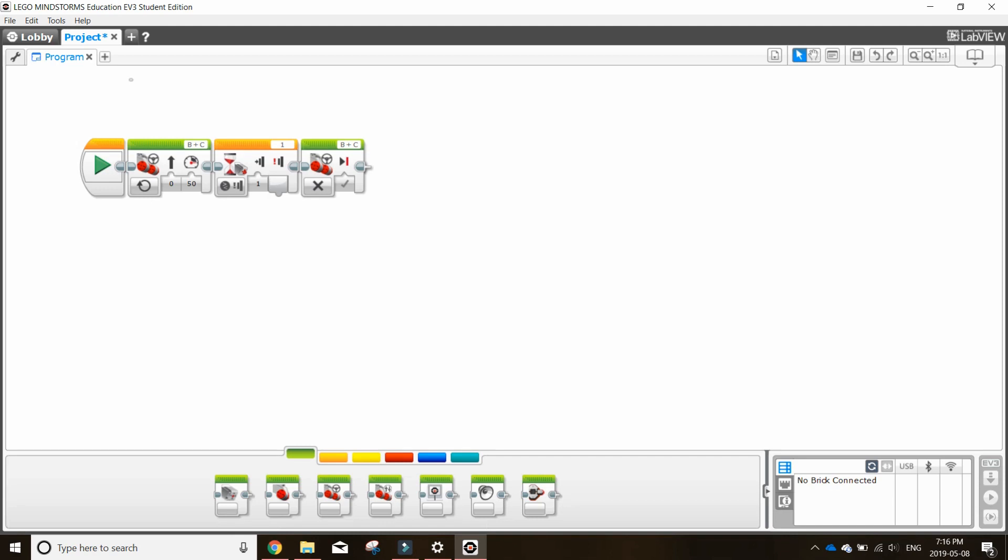To do so, first select all of your larger programs, not including the play button. When selected, it will highlight blue.